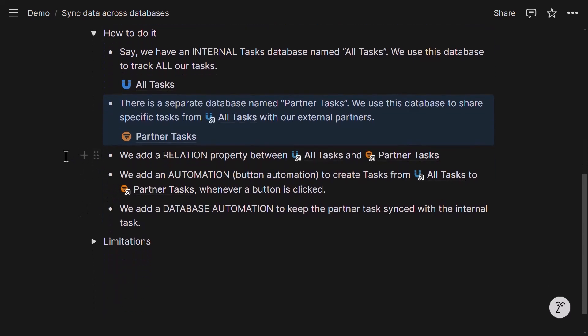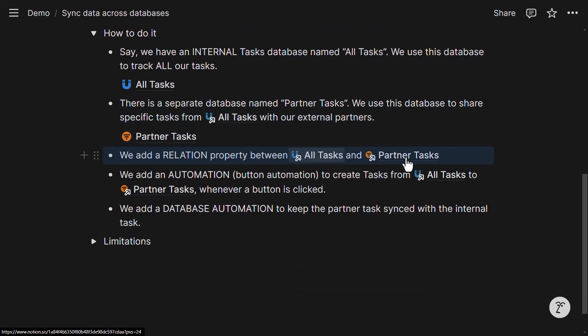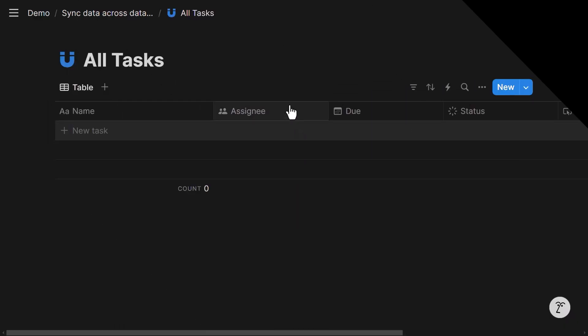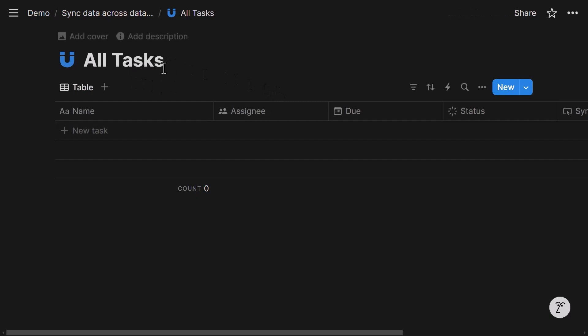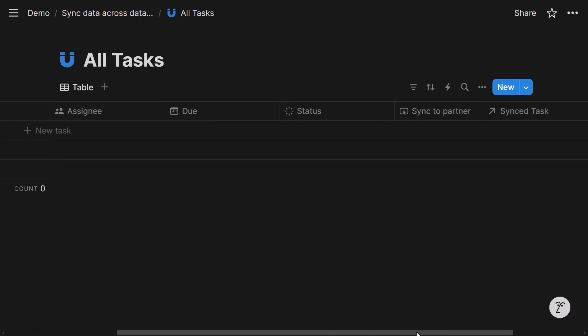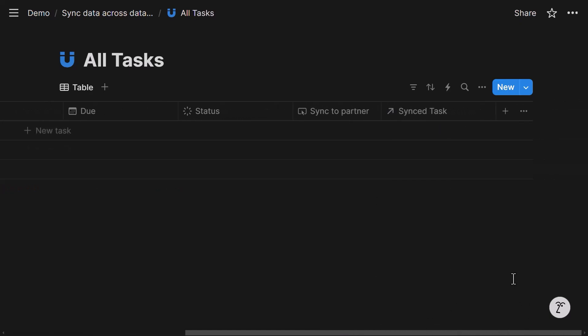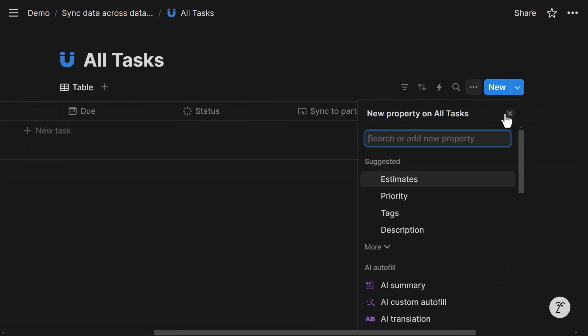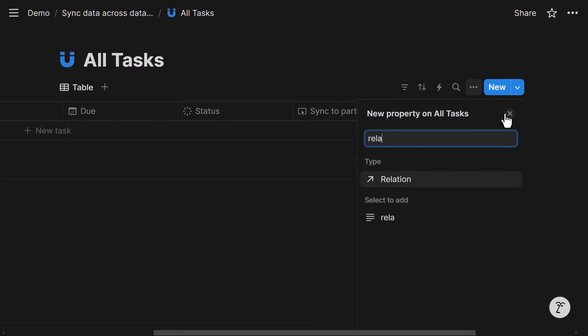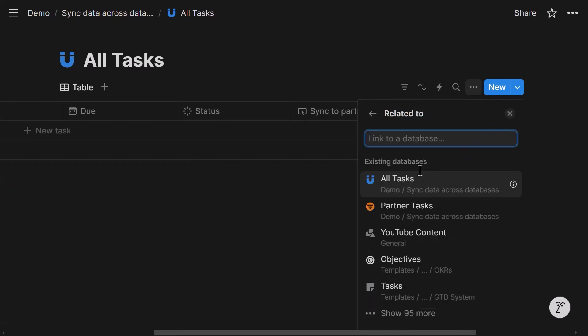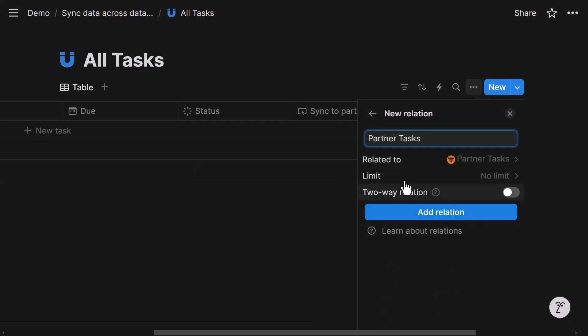So what we do is we add a relation property between all tasks and partner tasks. So to do that, if we look at the all tasks database, in here, one of the properties I added is a relation property to the partner task database. The way I did that is by creating a new property and then using a relation type and then selecting the destination database, meaning the partner tasks.